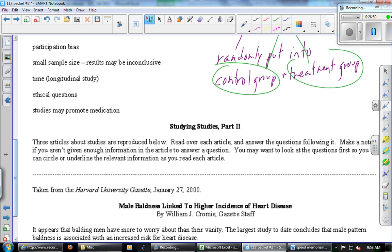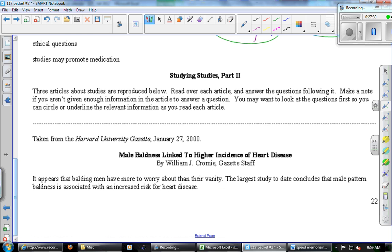Studies may promote medication. Personally, I think the US is over-medicated — we treat a lot of things with drugs that we should treat with education and behavior change. There are many unhealthy behaviors that might be better addressed by modifying behavior rather than prescribing drugs. Studies perhaps promote drug usage as the solution instead of encouraging behavior change or education.